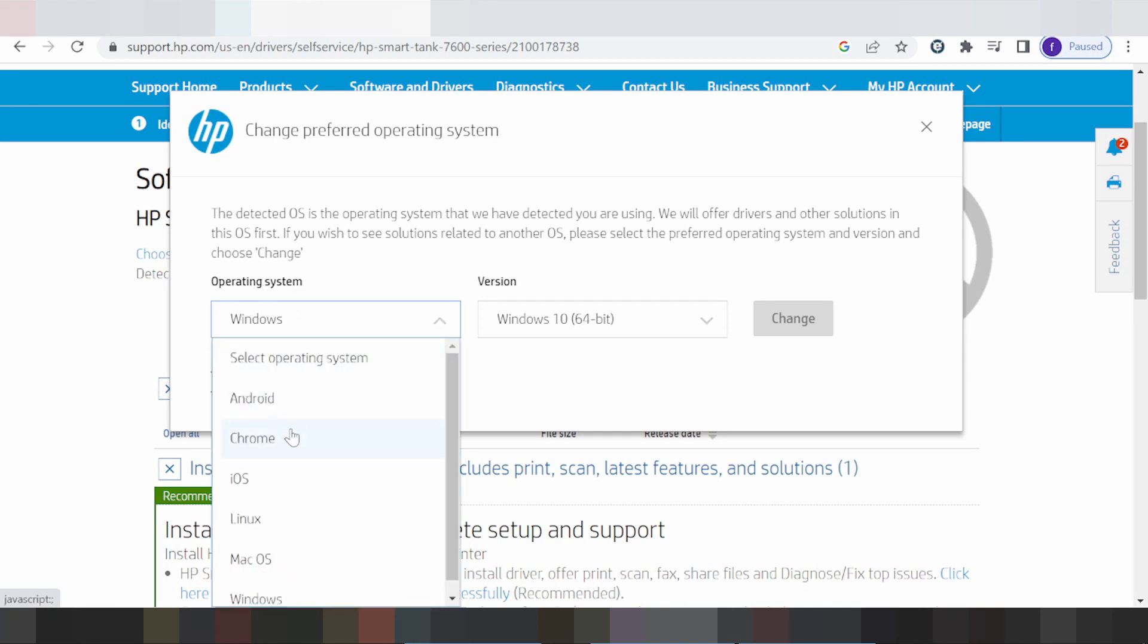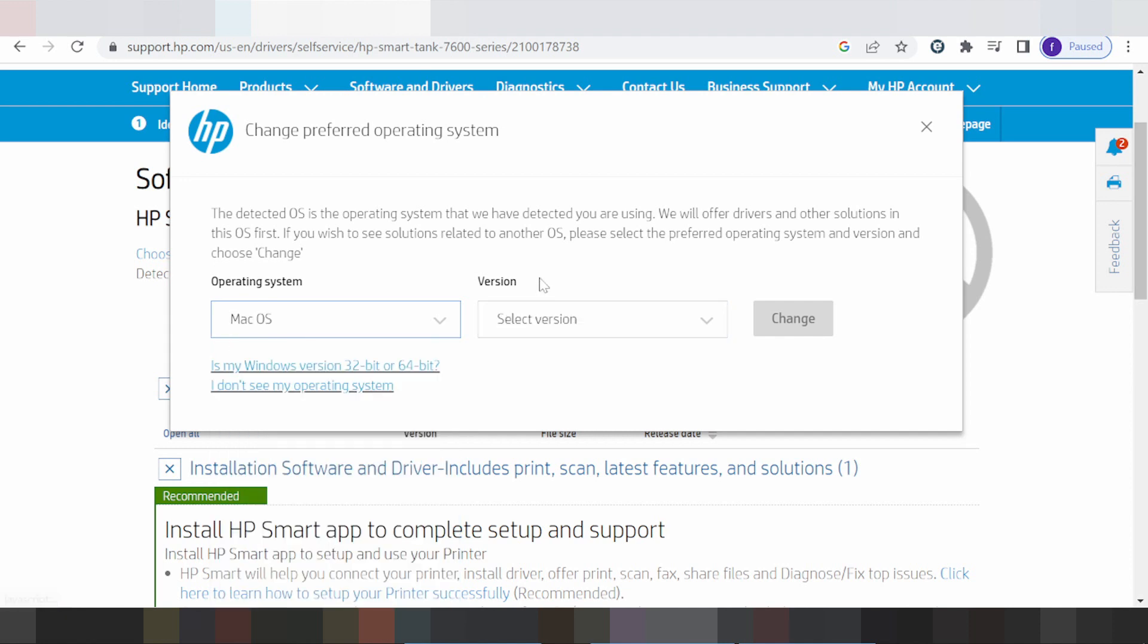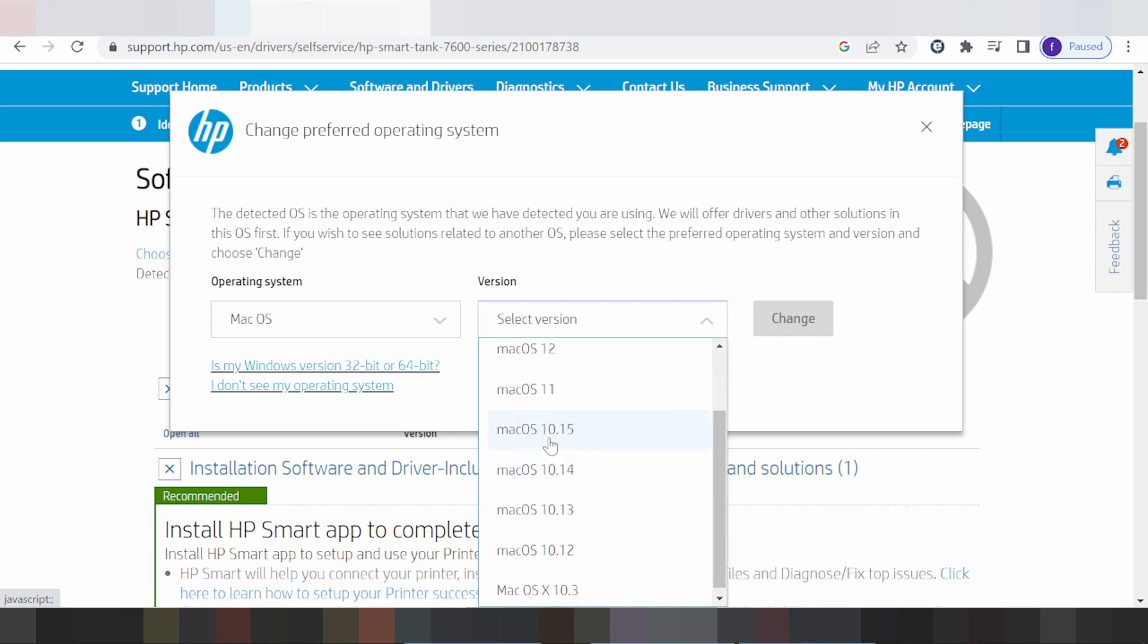Options include Android, Chrome OS, iOS, Linux, and Mac. This is for Windows. I'll show you the Mac version - click here for Mac. This is the Mac version, Mac 11 and Mac 8 driver.